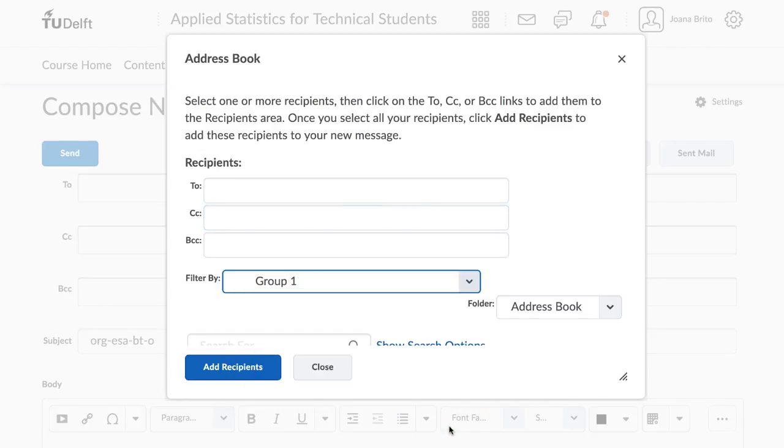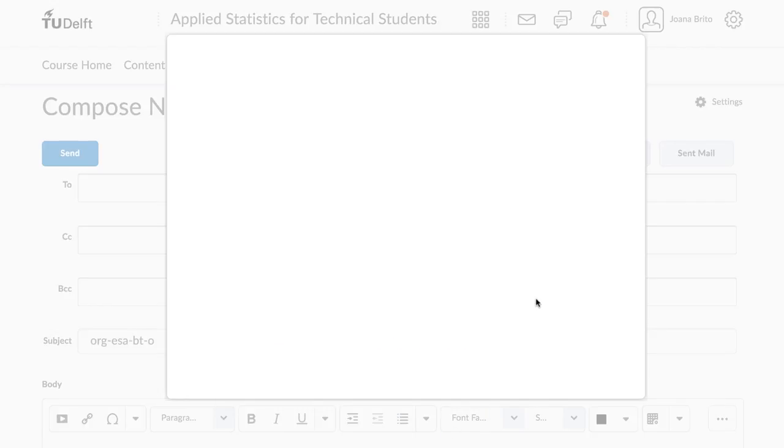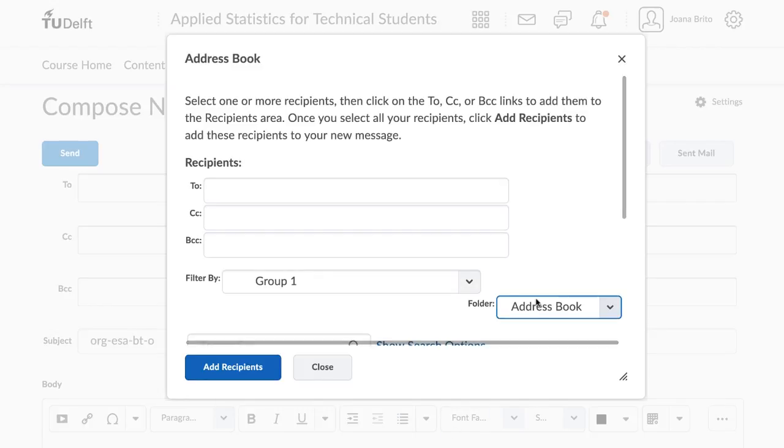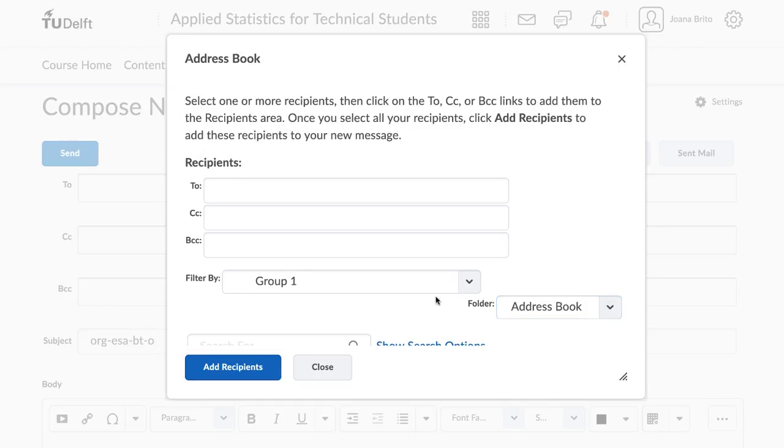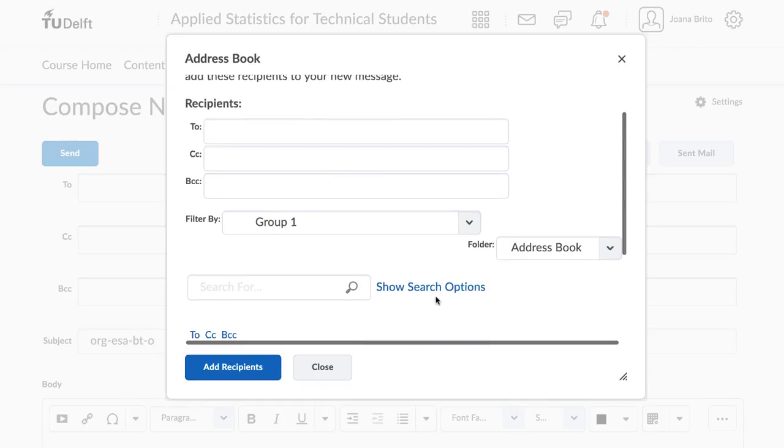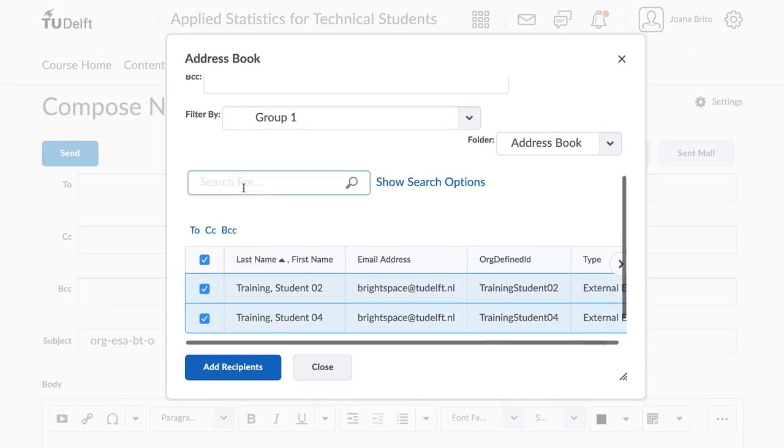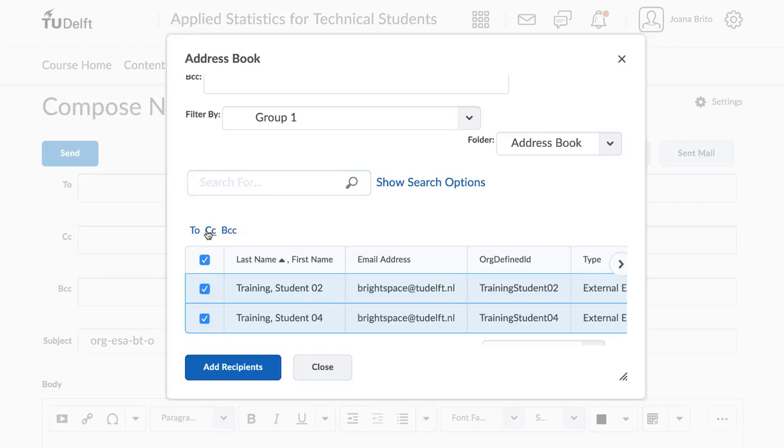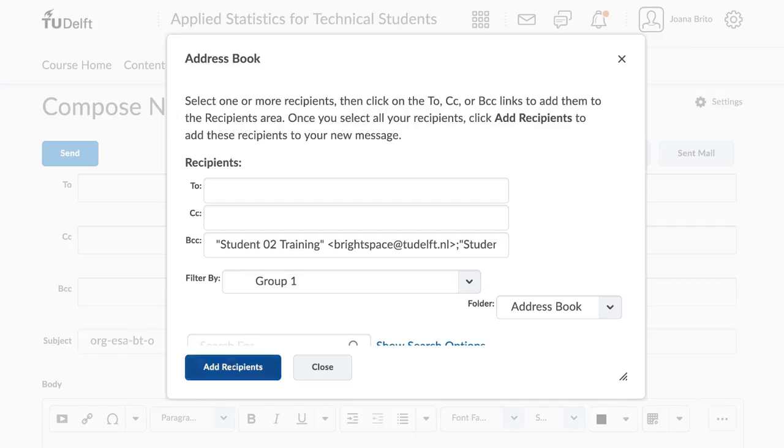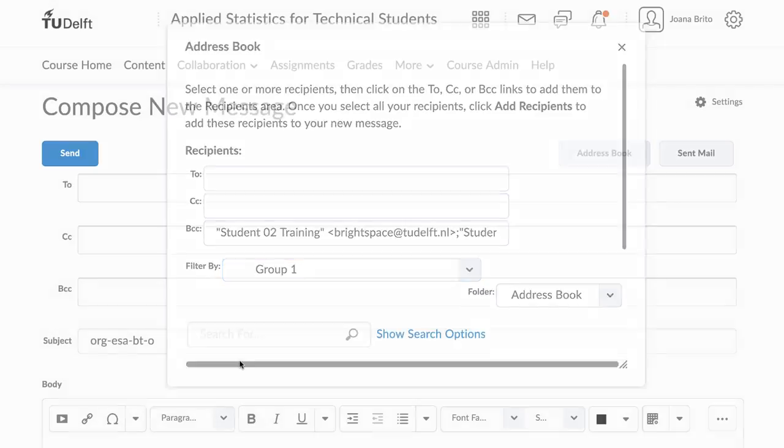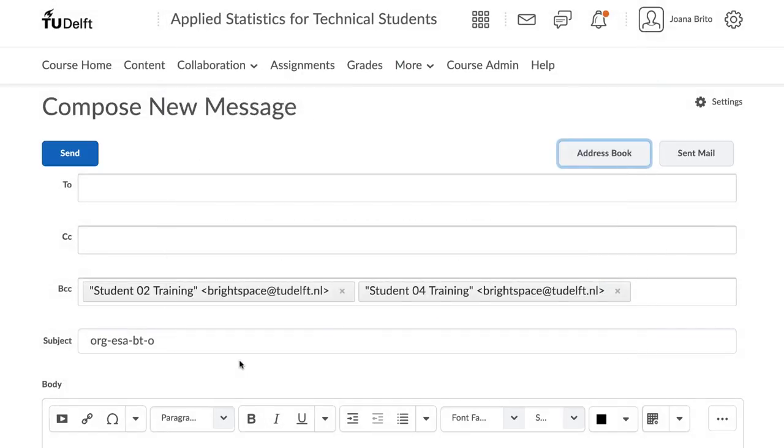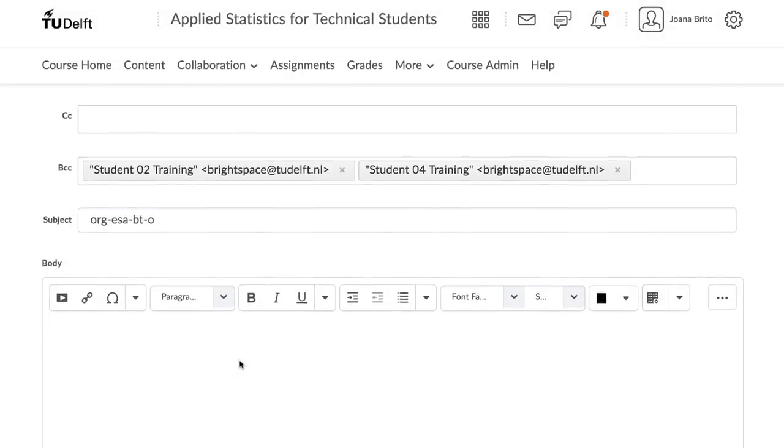Once the group is selected, all the contacts will show up in a table. Select All Contacts by checking the first box next to Last Name, First Name, and either click on To, CC, or BCC links to add your group contacts to the corresponding recipient fields.